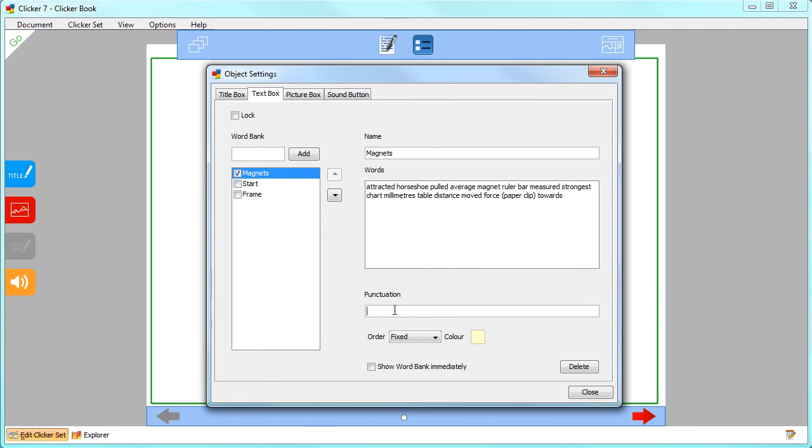Add any punctuation marks to be offered in the word bank here and choose the order the words appear in the word bank here.